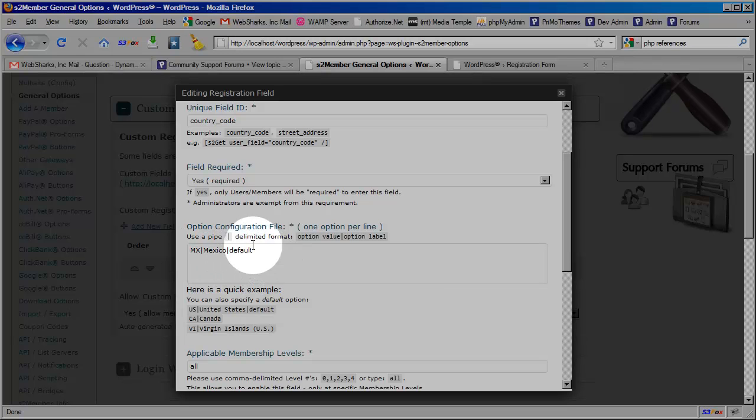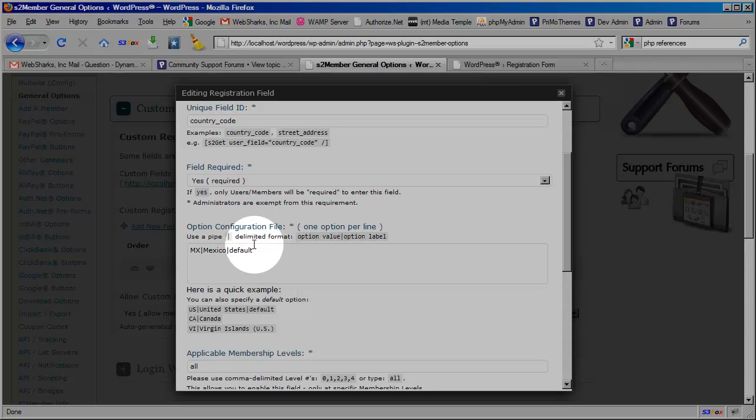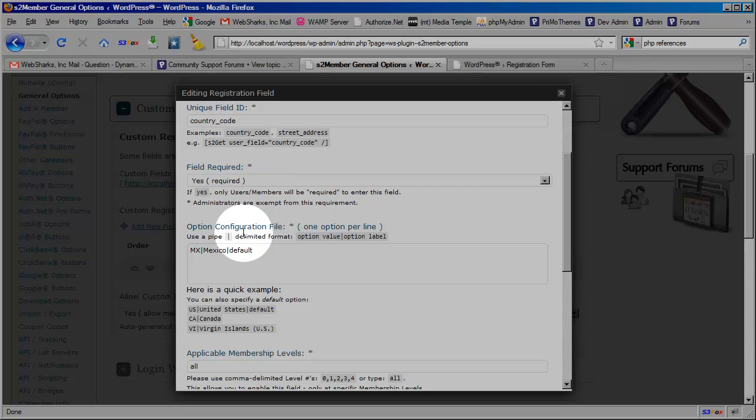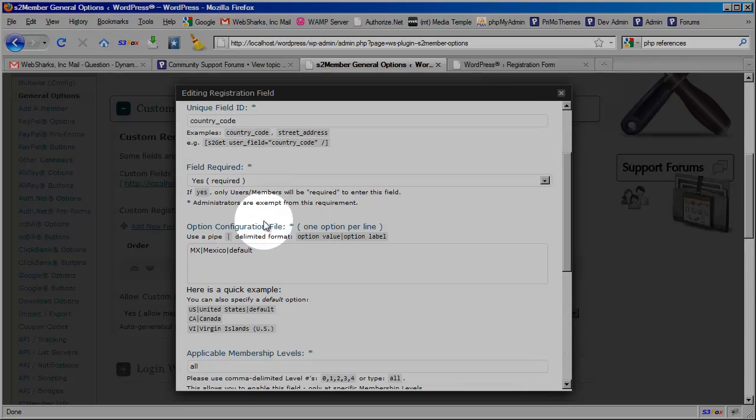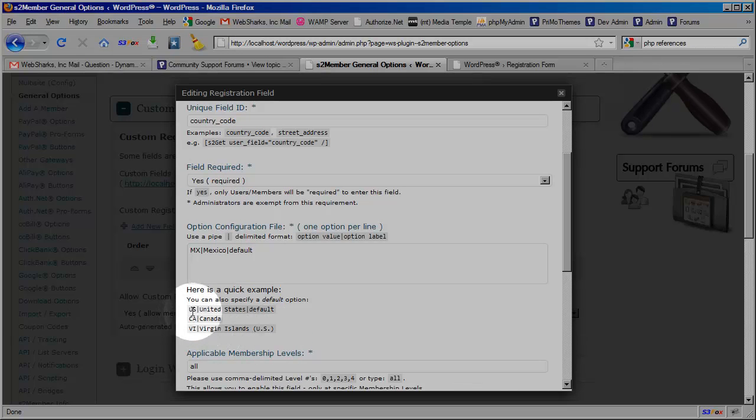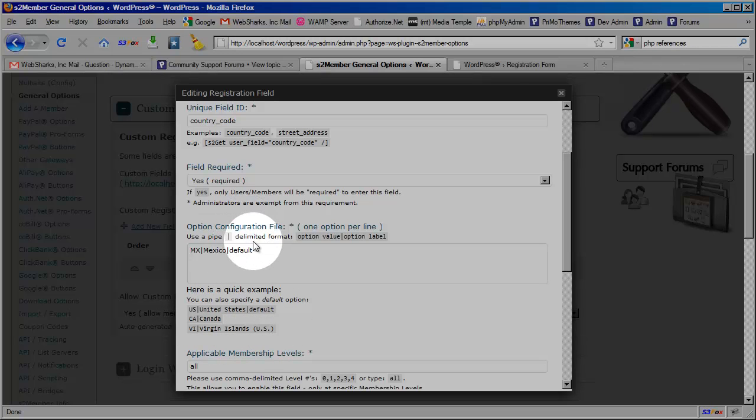And the reason I only have one here is what we're actually going to do later in code is we're going to just wipe all of this out completely through PHP. And on this particular field ID for country code we're going to pre-populate these options that you see in the example: United States, Canada, and Virgin Islands. We're going to set the option values dynamically.